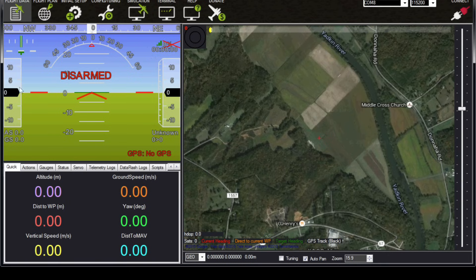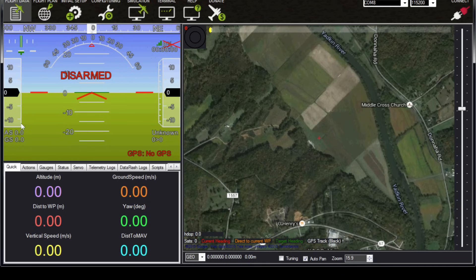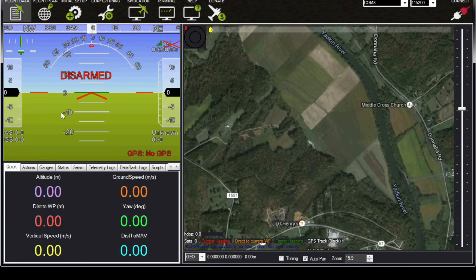Down here at the bottom left we have probably the most useful portion of the flight data screen. In this tab — the quick tab — we get a little bit of basic information that is sometimes useful. I don't typically spend much time in this tab. The one thing that can be really nice is the dist to MAV value. That is the actual distance from where the aircraft took off, so you can see very quickly a number in meters of how far away your aircraft is.